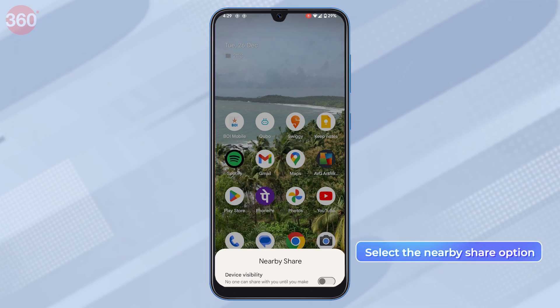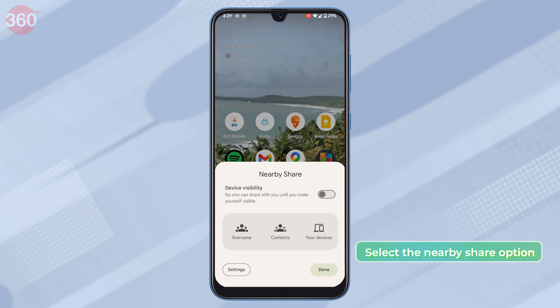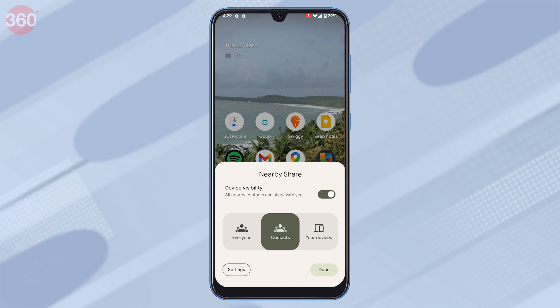You can make the device visible to everyone, your contacts, or your devices.